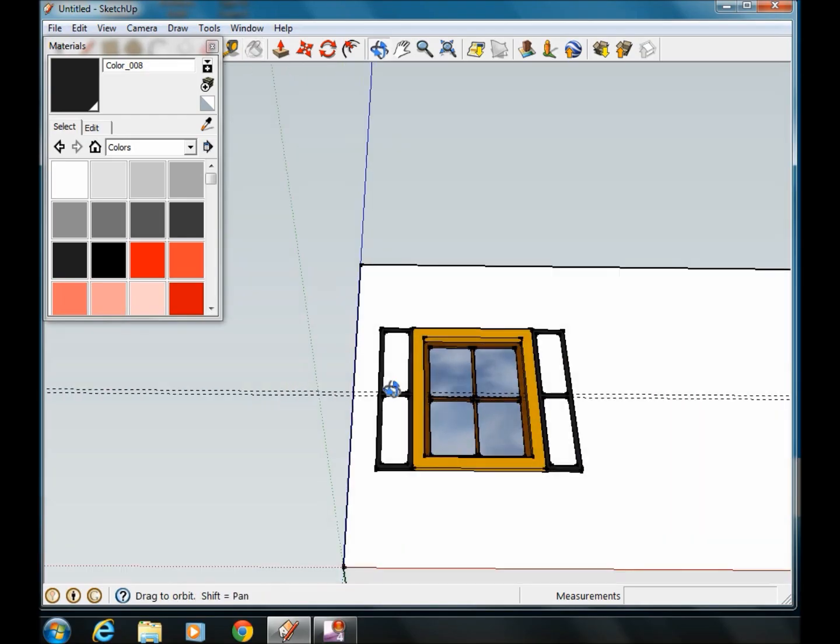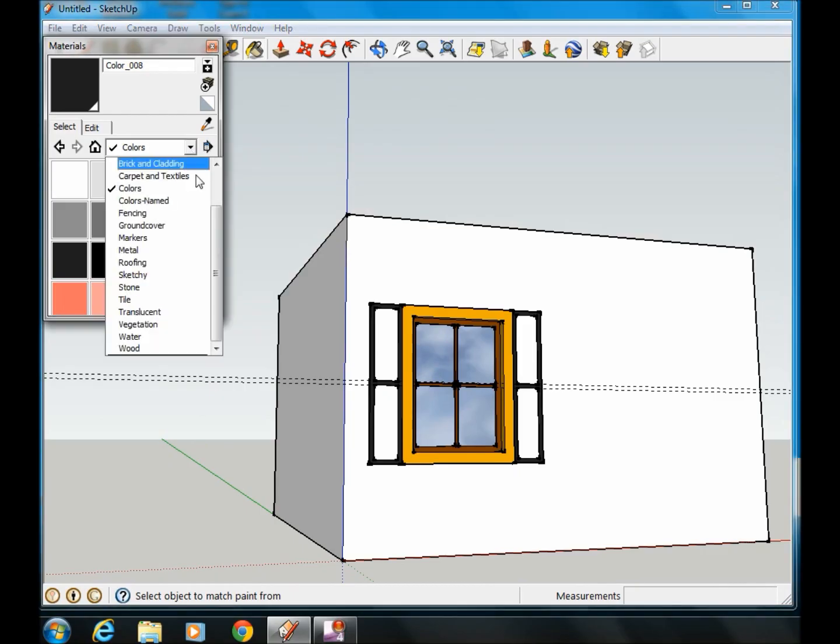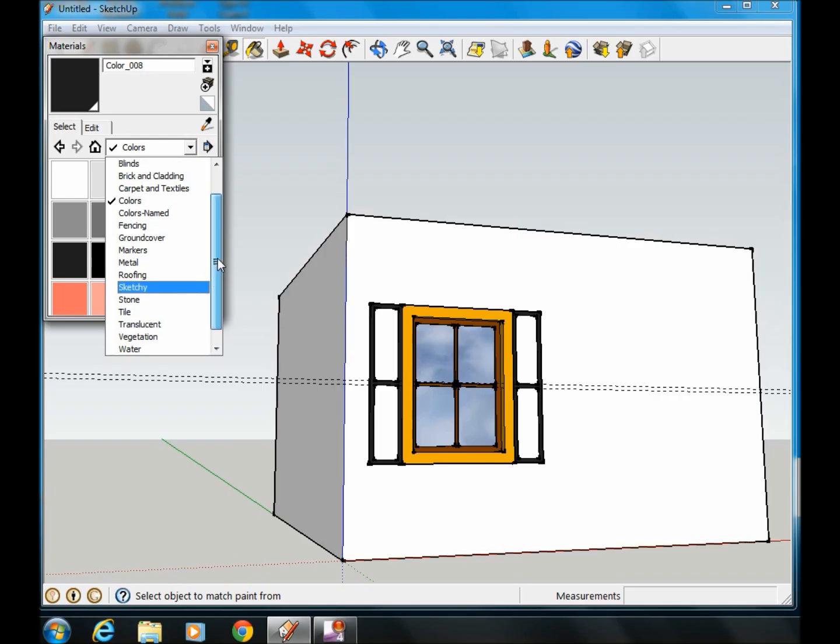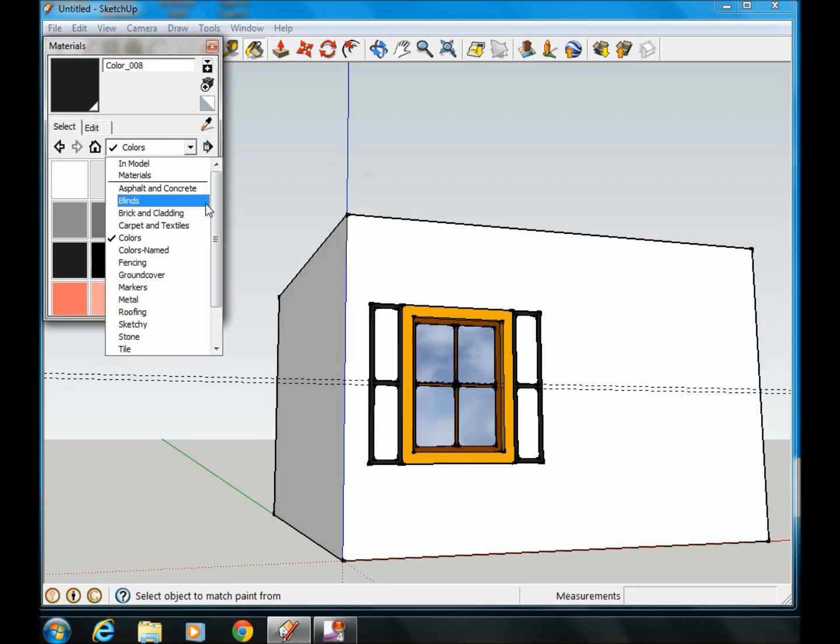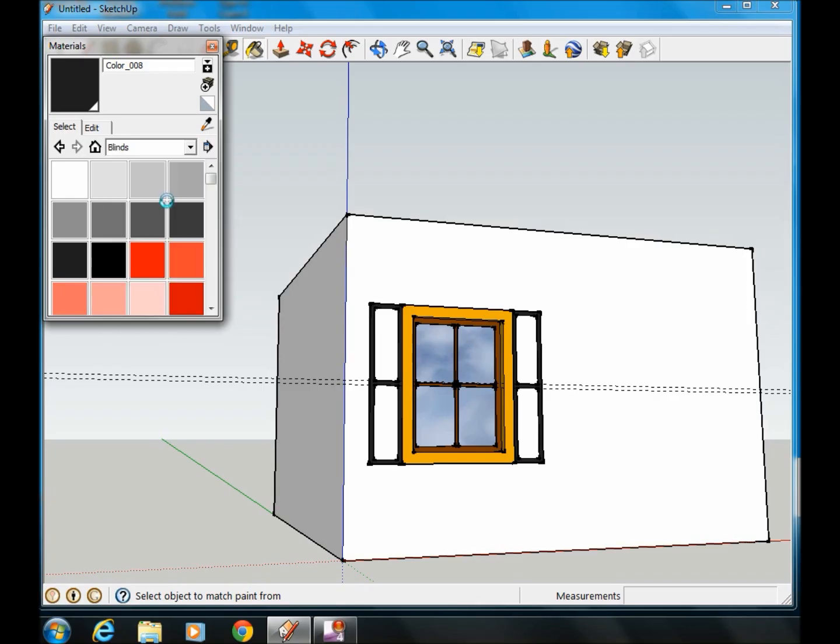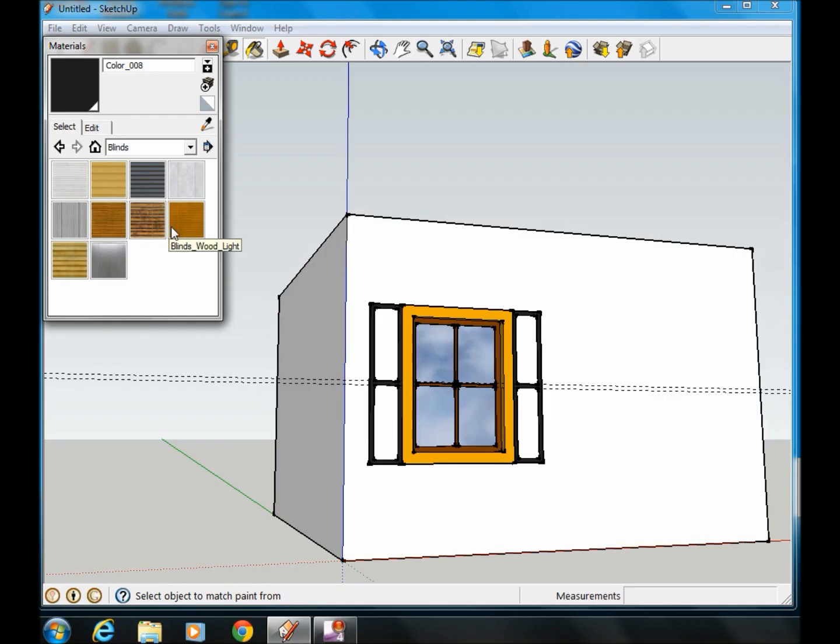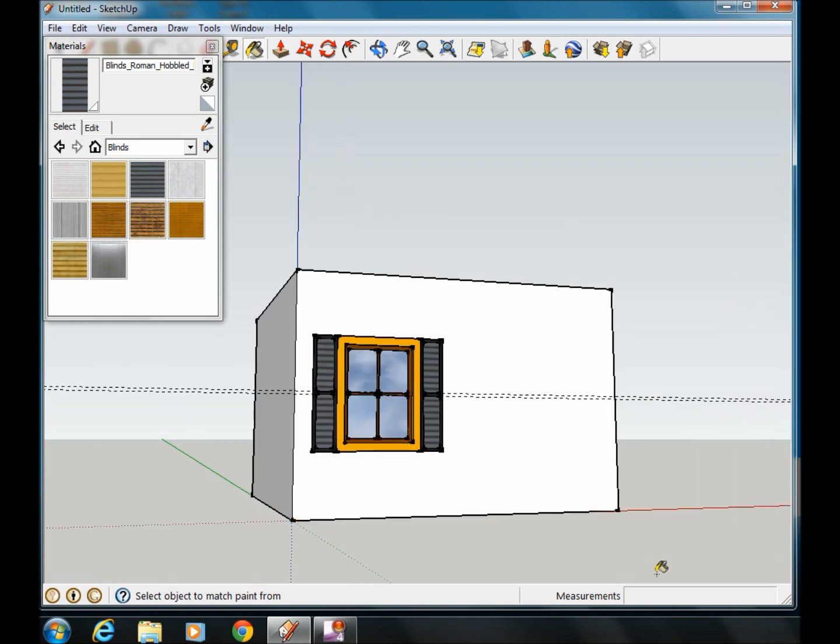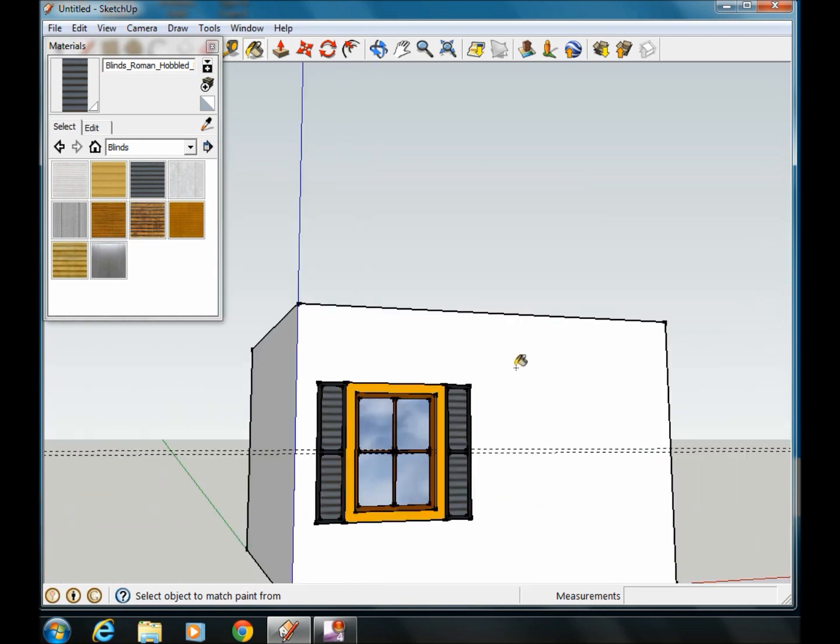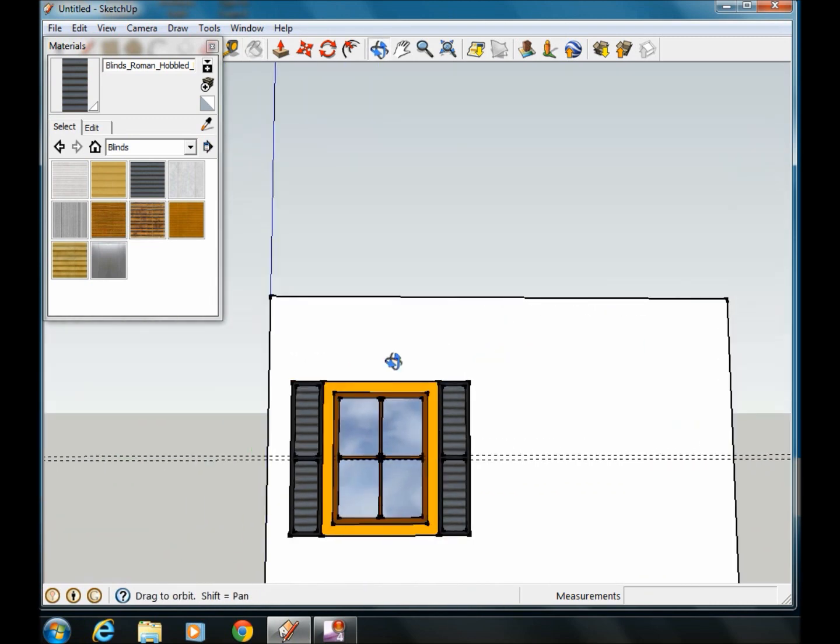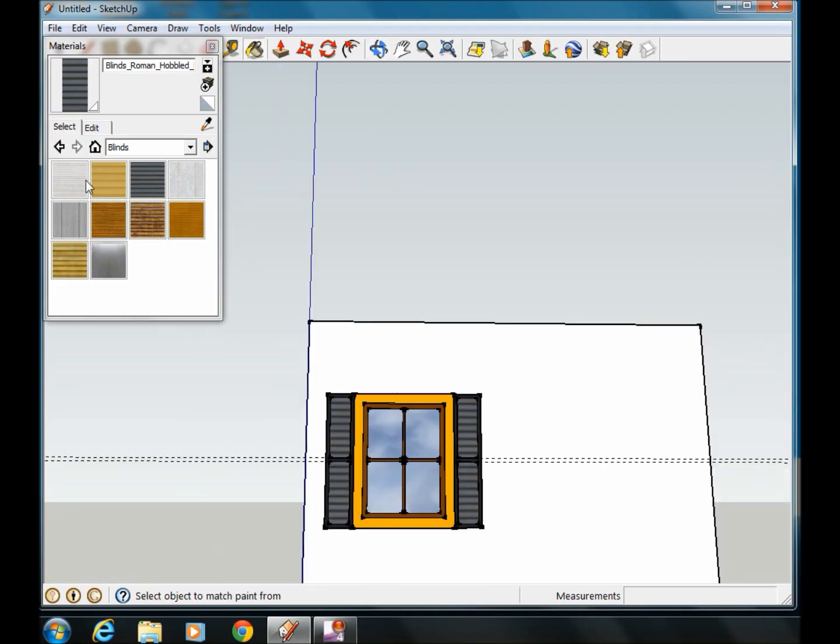So now, one other thing they have here, if you want to go and put in more of a design, go to Blinds. You can use this black one here, and it kind of makes it look more like a shutter. And there you go, there's your window. Very nice decorative window.